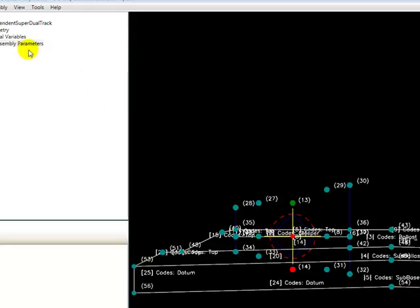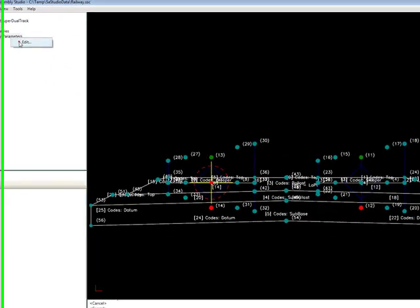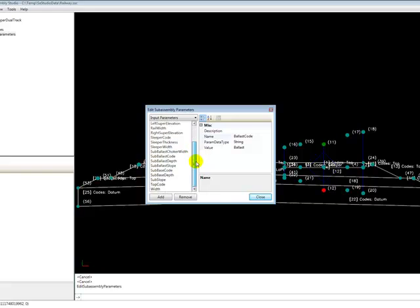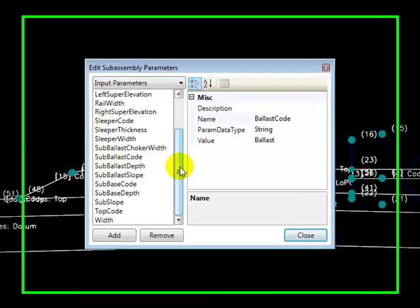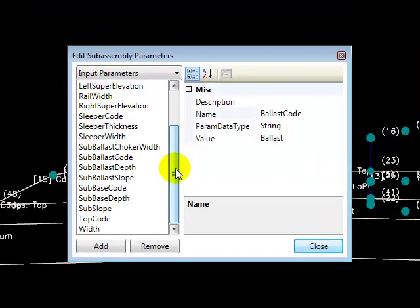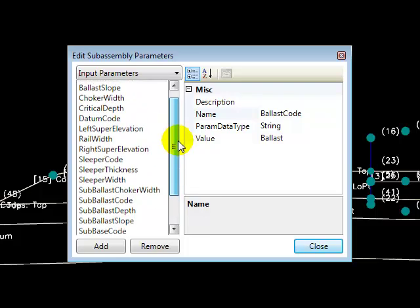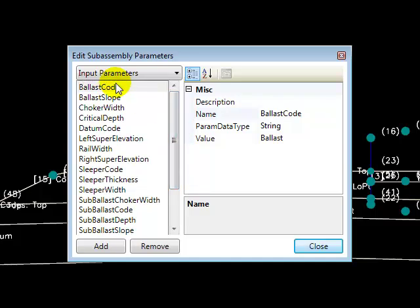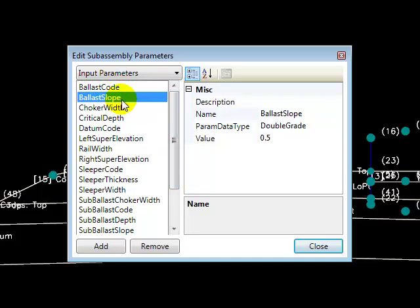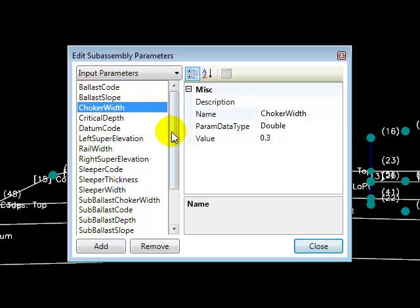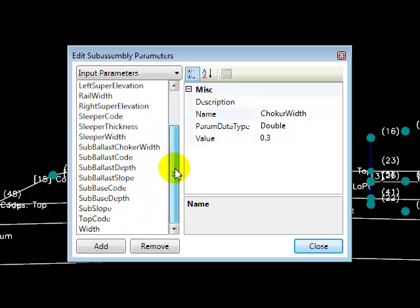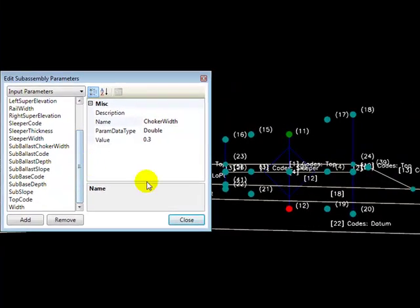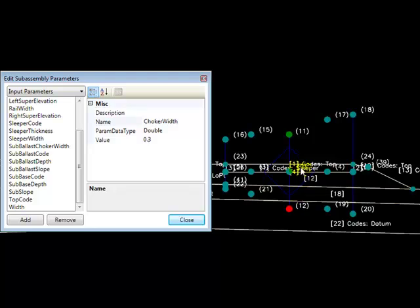We have a handful of subassembly parameters defined for this. The subassembly parameters correspond with the subassembly properties shown in the properties dialog in Civil 3D. You can see here we have properties or parameters for our codes, slopes, some widths and basically just all of the dimensions and all of the codes that we're going to use within this subassembly.